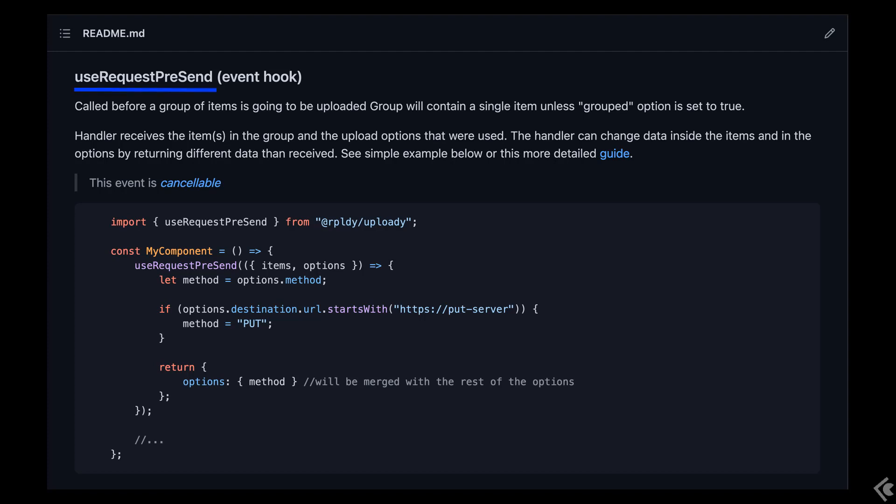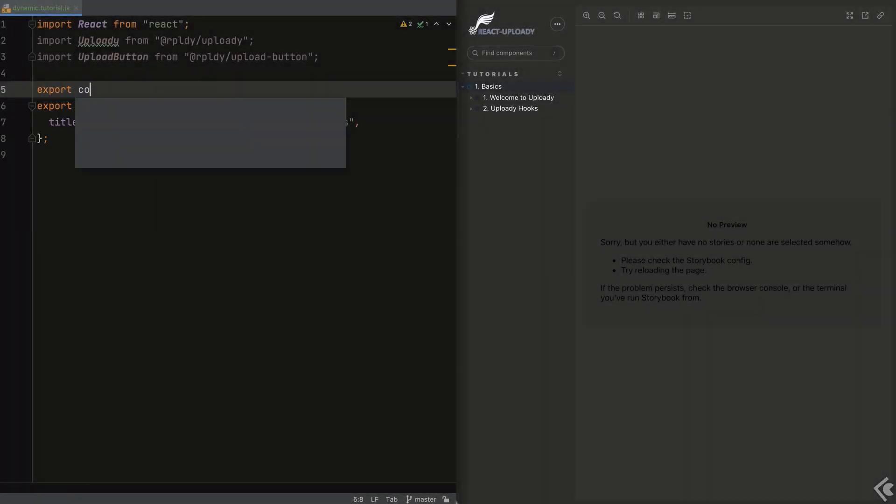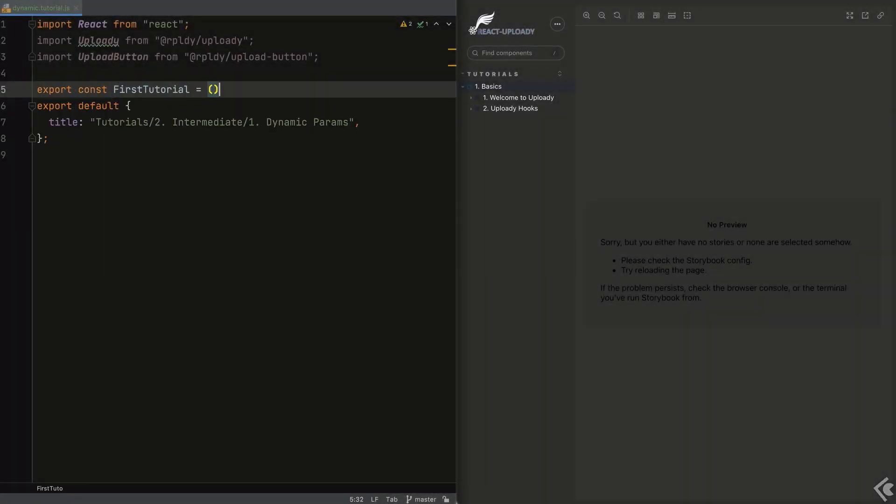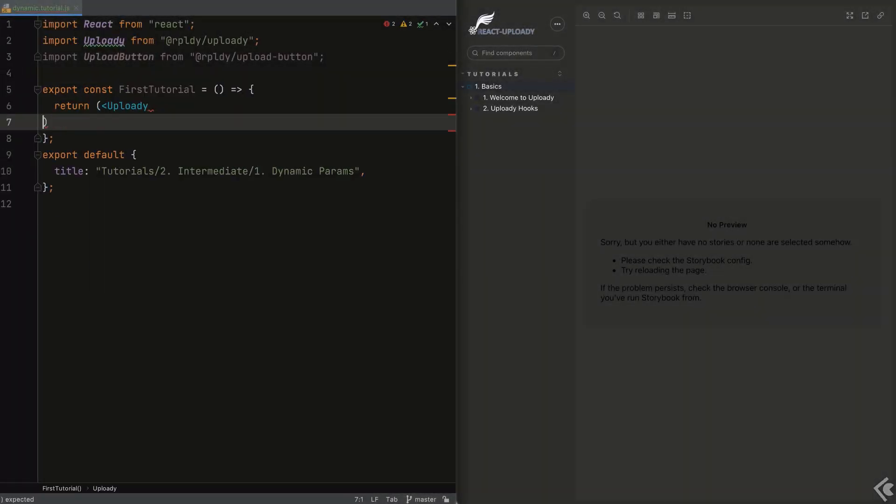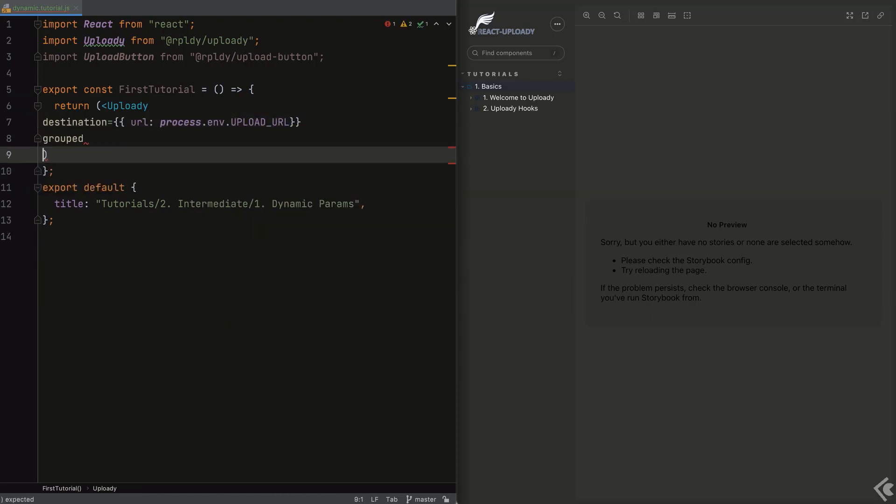Before we saw some of the upload params you can set explicitly from the Uploady component JSX or the UploadButton, for example. This time we'll do it using implicit code.